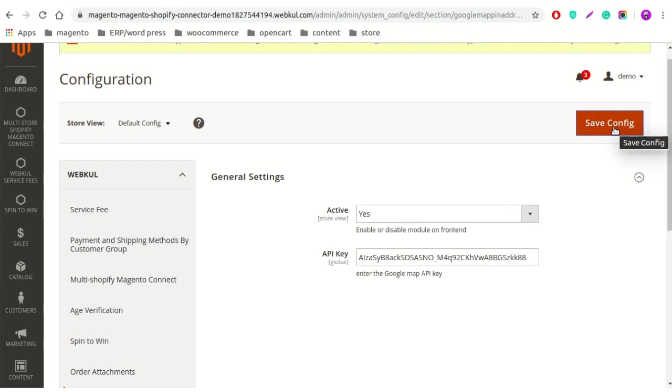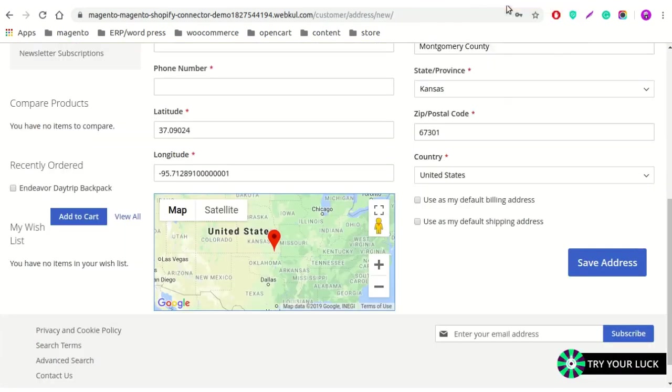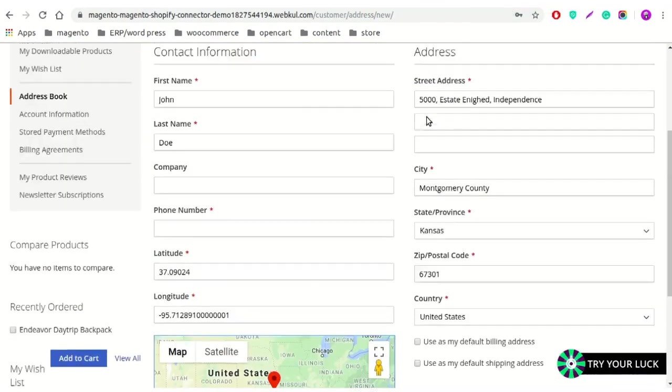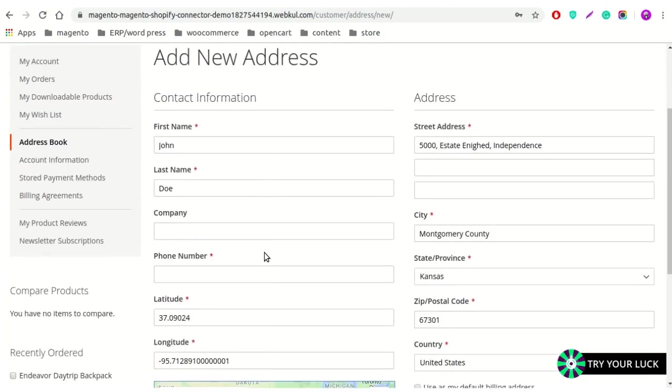Now let's move to the front-end workflow. Here we have taken the example of a logged-in customer. This module works for both logged-in customers as well as guest customers. As you can see, I have clicked on the address book button for inserting the address.